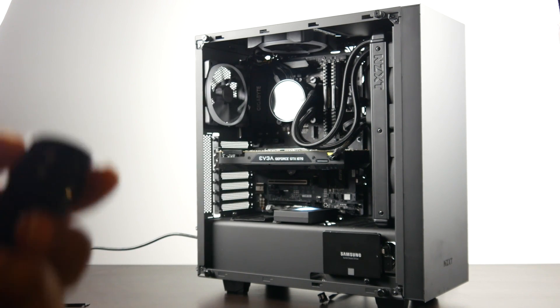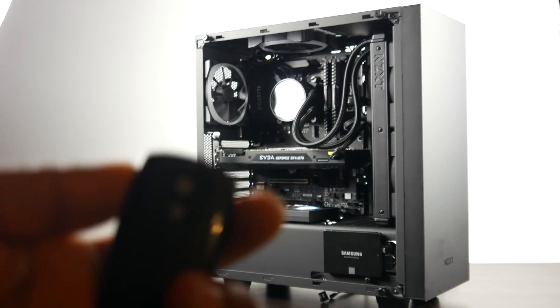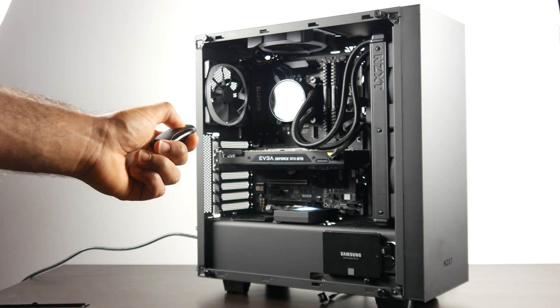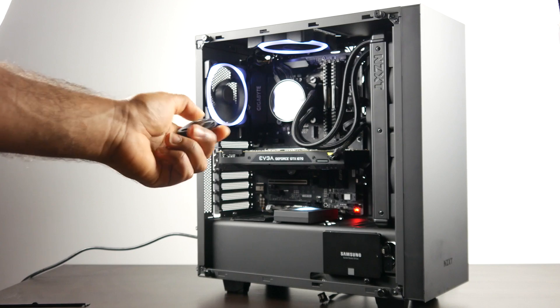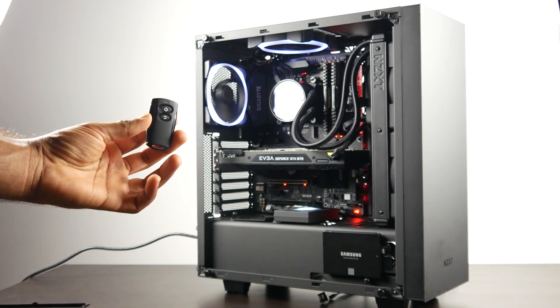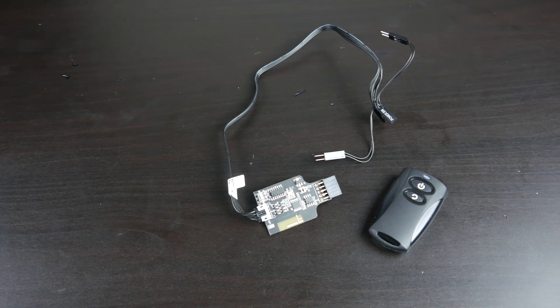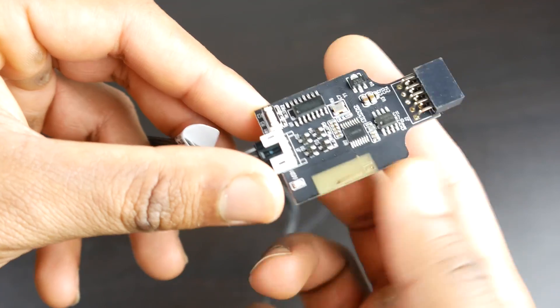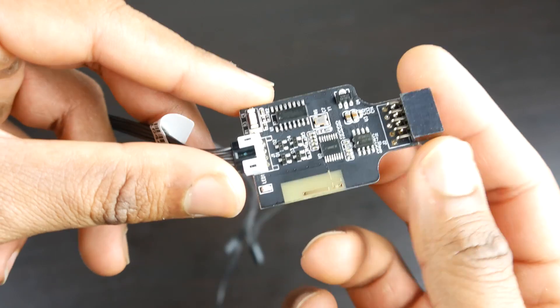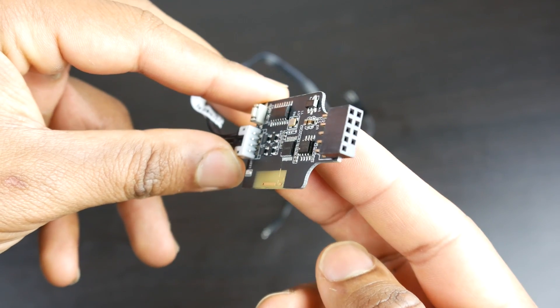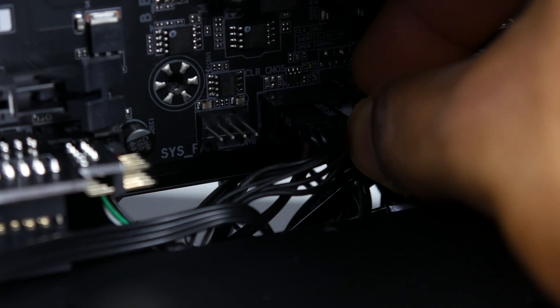But the awesome thing about this is it requires no software. Included in the kit is a 2.4 gigahertz wireless transmitter that connects to your front panel motherboard connections.